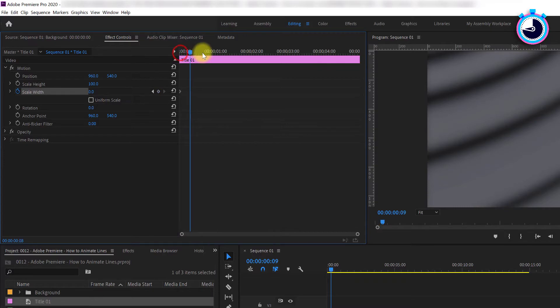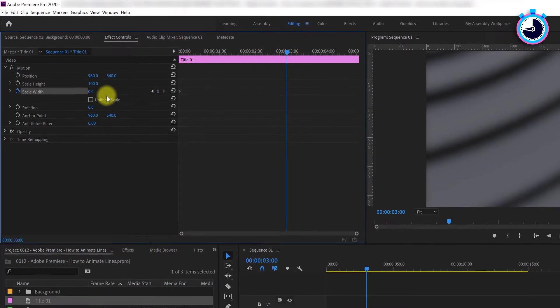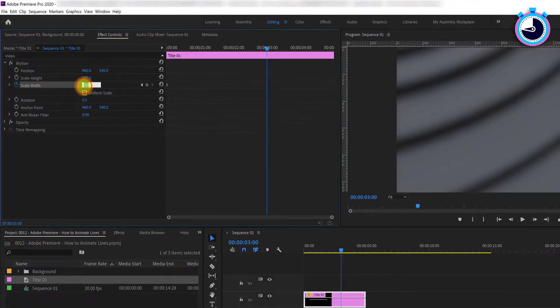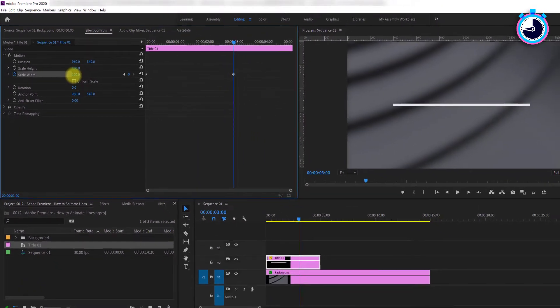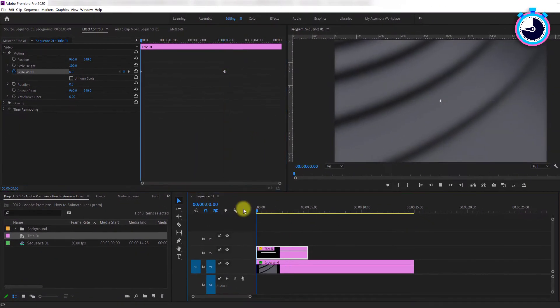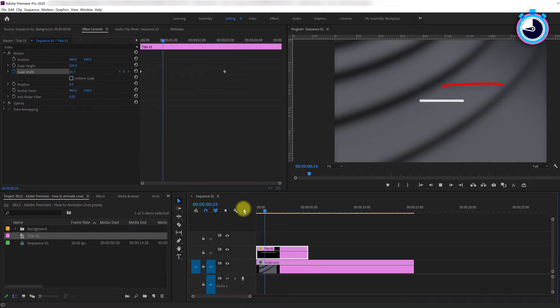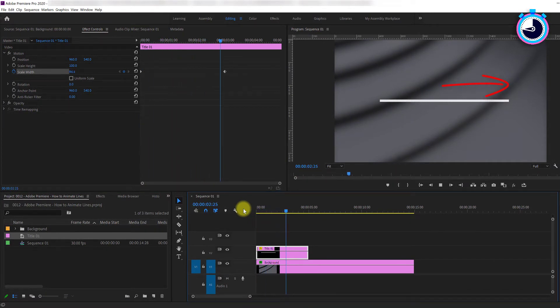Reposition the time marker to where you want the animation to end, then change the scale value to 100. Now when you play back your footage, the line will animate outwards from its center.